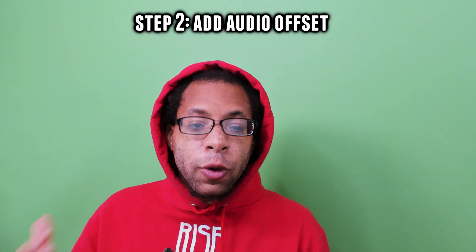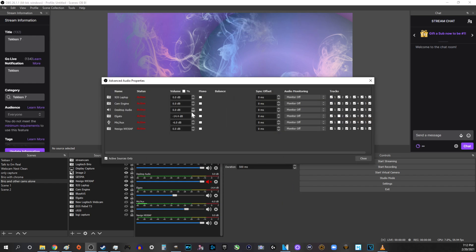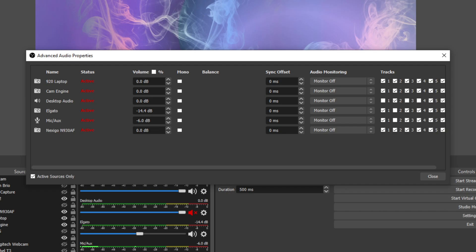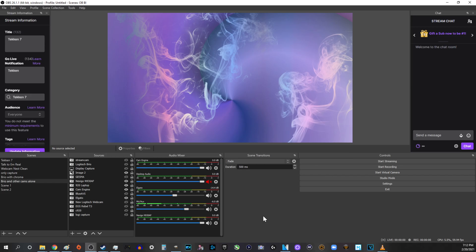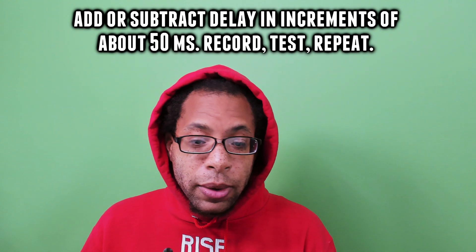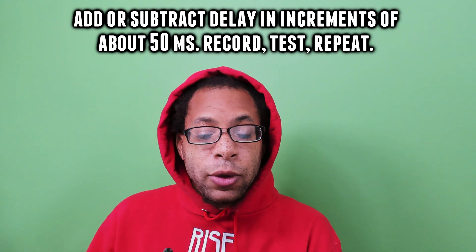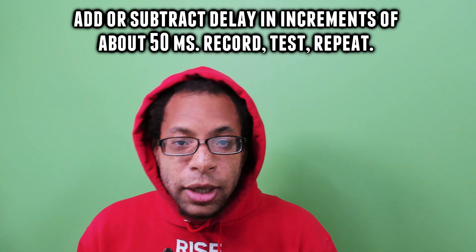Step two: add an audio offset. Click the gear next to your microphone source and click Advanced Audio Properties. In Sync Offset, add a value to delay your microphone. The values are in milliseconds. About 150 milliseconds is a common delay value, so you can start with that and add or subtract from there. Repeat step one with this offset — do a recording, see how it sounds, and repeat by adding or subtracting in increments of 50 until your sound is synchronized.